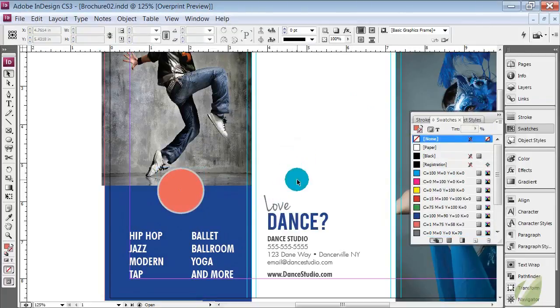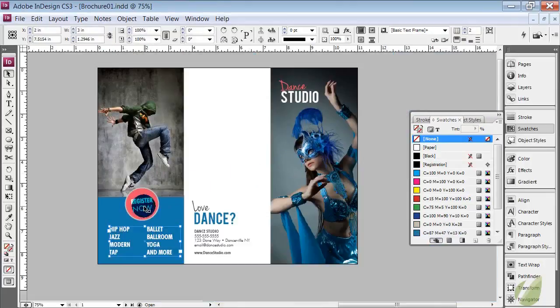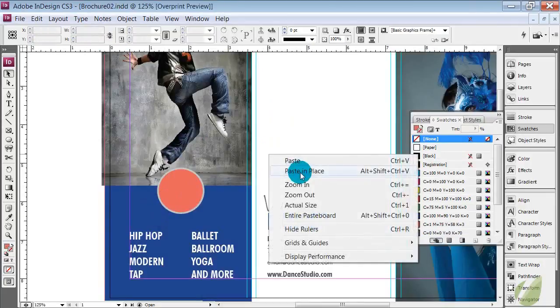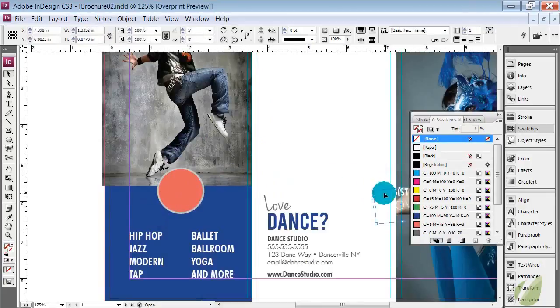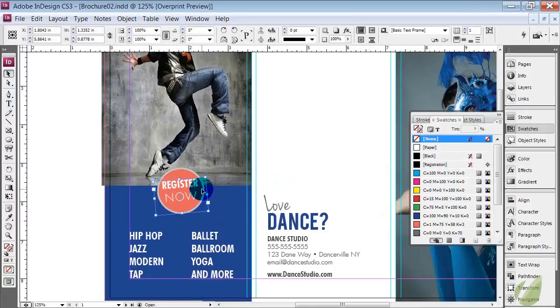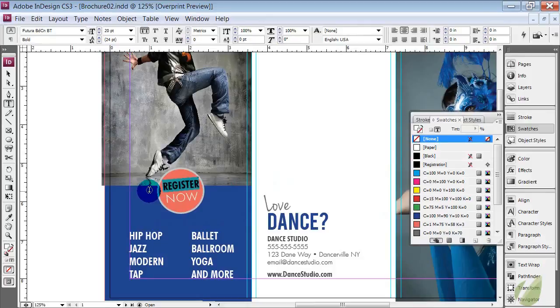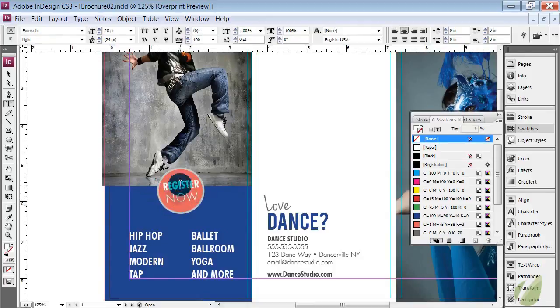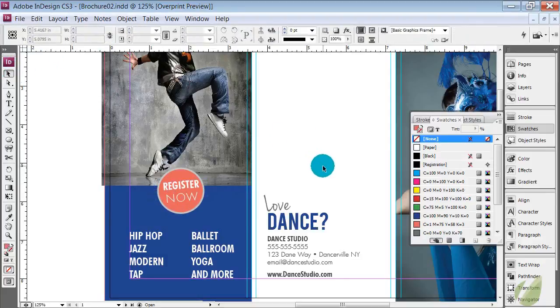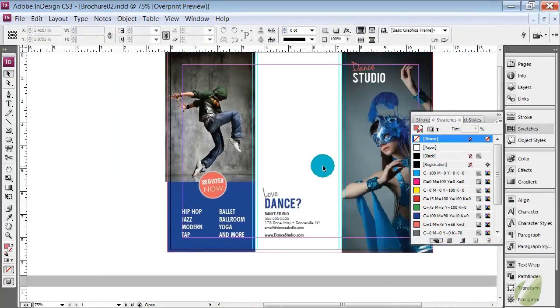And then the text that we had for that was this text register now. I'm just doing this to save time on having to retype everything. So again, we have a hierarchy in our text. We have a really bold register action word. Bold register all caps and then we have the word now a lighter version of that font so you have some visual difference in the words.